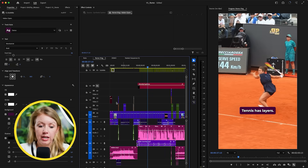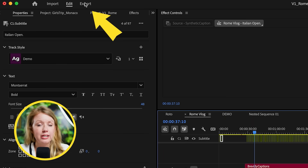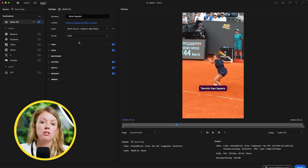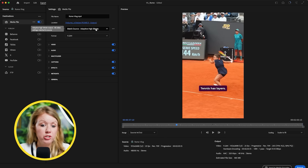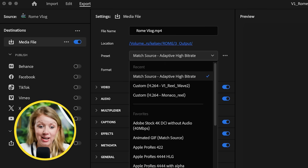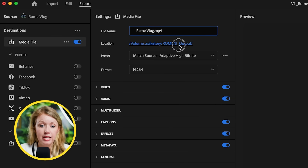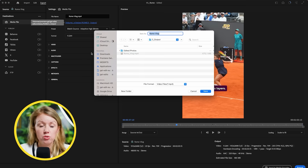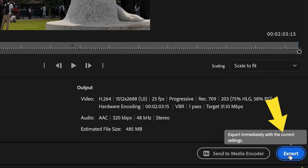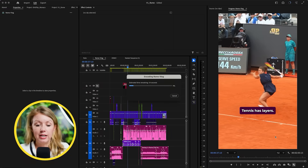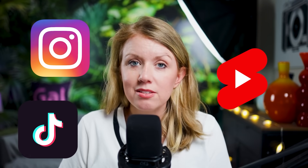Once your captions and video are done, go to the export tab. When exporting for Instagram, YouTube Shorts, or TikTok, it's actually pretty simple — just choose the preset Match Source, Adaptive High Bit Rate. Give your project a name and choose a save location, then click export and that's it. There's a lot I didn't cover here in terms of sound design, but I have videos on that — click over here to learn how to mix sound in Premiere Pro to bring your Reels and Shorts to life.